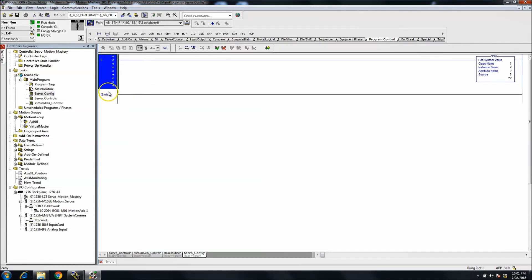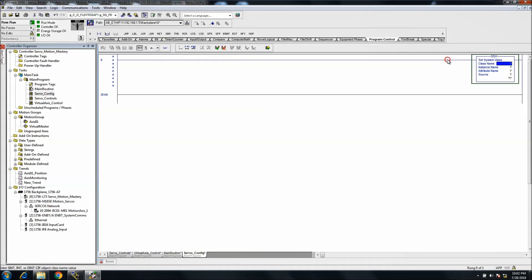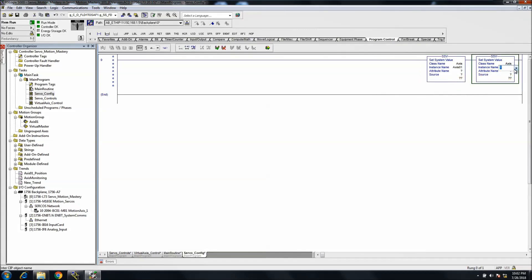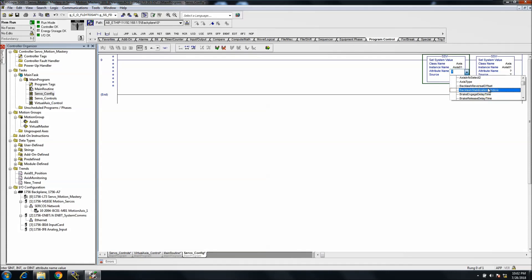I'll do an SSV - I'll copy and paste it. What we're going to do is set an axis, so the class will always be 'axis' if you're setting something like this. The instance will be the axis you want to talk about - in our case, the first physical axis. The attribute is what we want to actually influence. This covers configuration of parameters that you can't easily change - some things you can't access without going into properties, or without using an SSV.